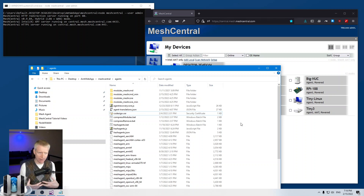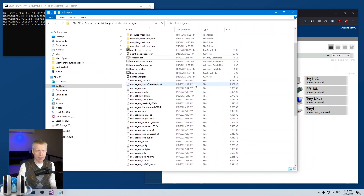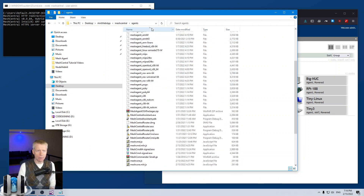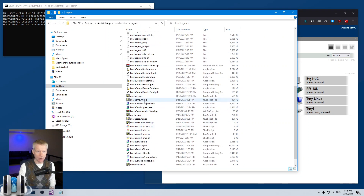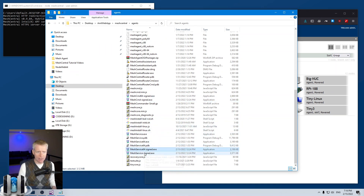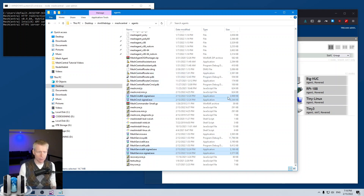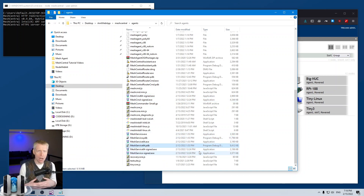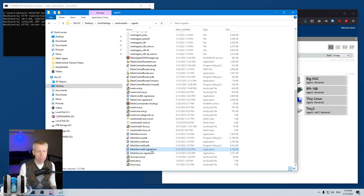It's possible to get yourself a code signing certificate — large organizations have that — and you would code-sign the agent correctly. If you look in the node_modules/meshcentral/agents folder, you'll find all the agent binaries. The most important are the MeshCommand signed and agent signed binaries — these four files are signed using the self-sign root cert. The MeshService and MeshService64 are the unsigned ones, but we can just take the signed ones and re-sign them.